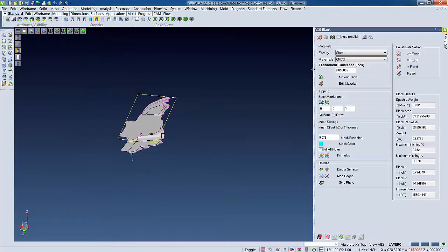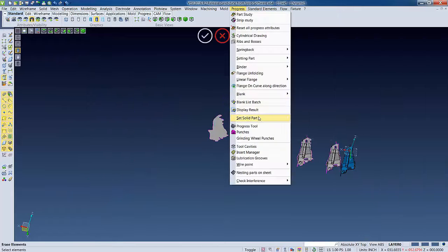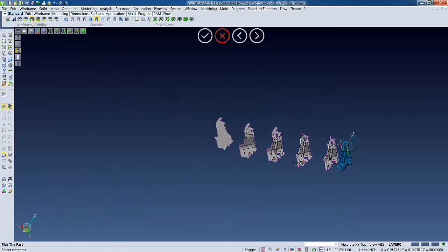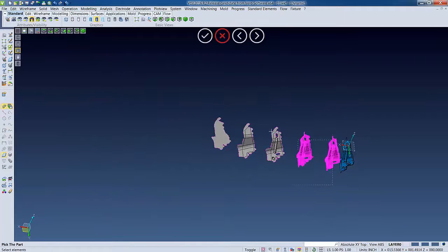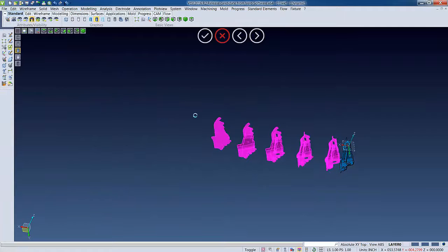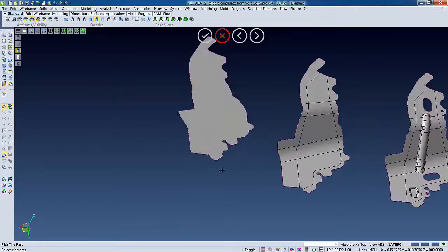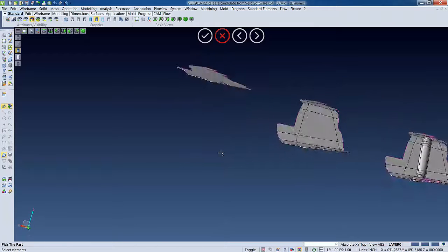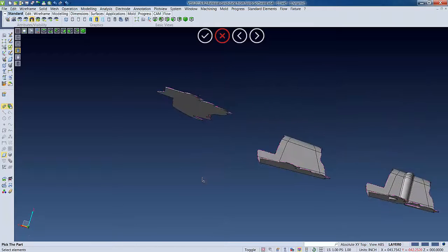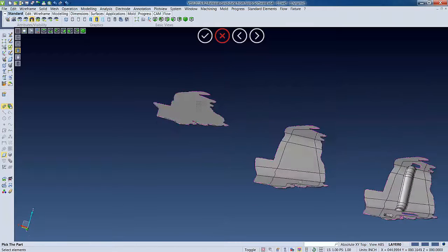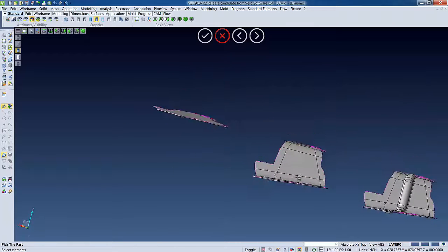Now, after we have a blank result, we can then delete all the extra data we used in modeling, then go to create a solid data for our surfaces. So we can just highlight all of them at once, and then just like that, we'll have the solid data for our parts. Now we can move on to our strip study.